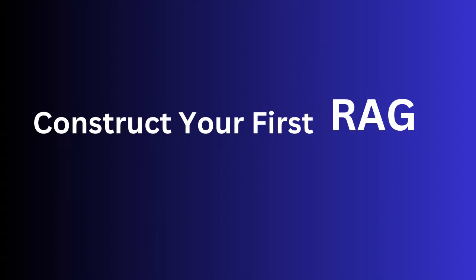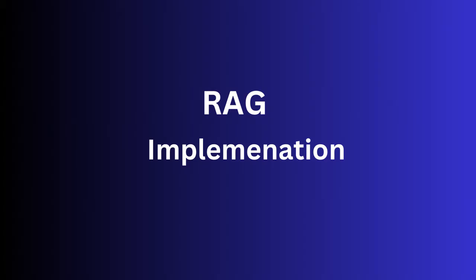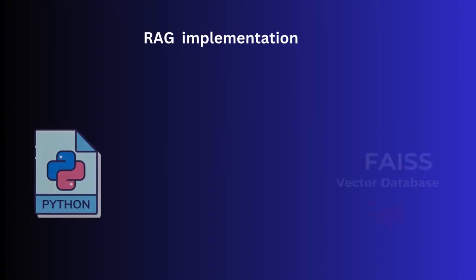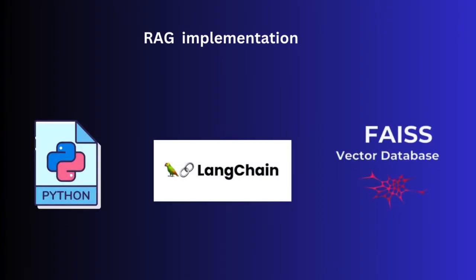Welcome back everyone. In today's video, we will build an exciting project. Implementation of RAG, a chatbot using Python, Langchain and FICE.